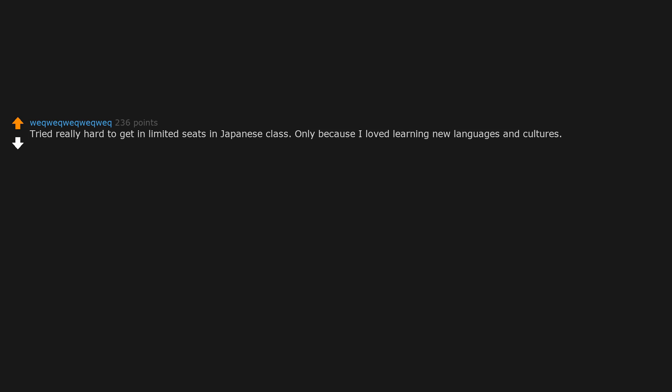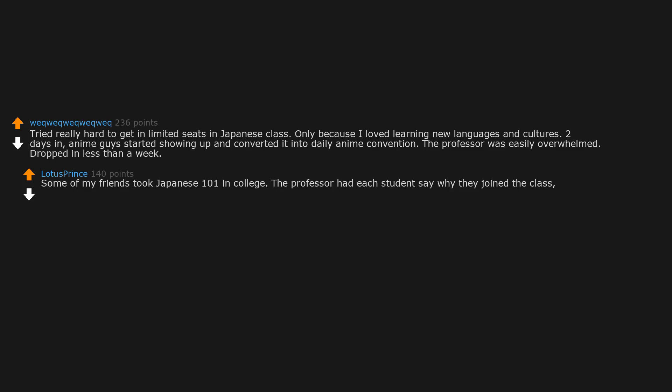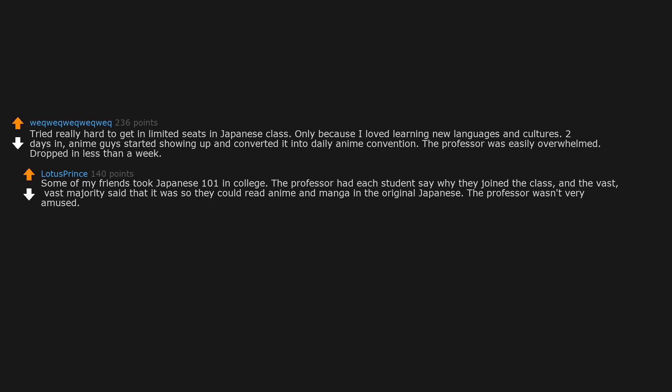Tried really hard to get in limited seats in Japanese class, only because I loved learning new languages and cultures. Two days in, a weeb guy started showing up and converted it into daily anime convention. The professor was easily overwhelmed. Dropped in less than a week. Some of my friends took Japanese 101 in college. The professor had each student say why they joined the class, and a vast, vast majority said that it was so they could read anime and manga in the original Japanese. The professor wasn't very amused.